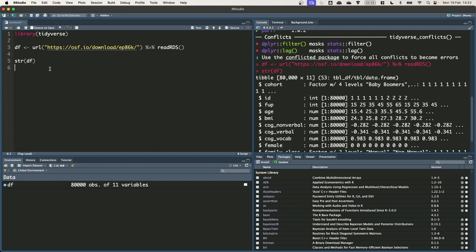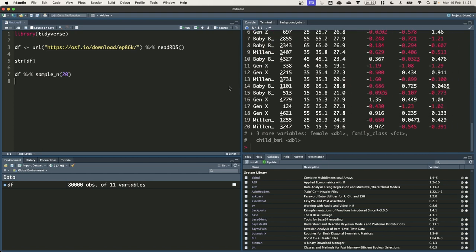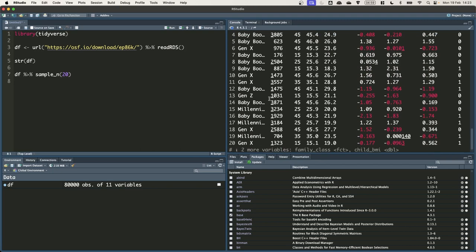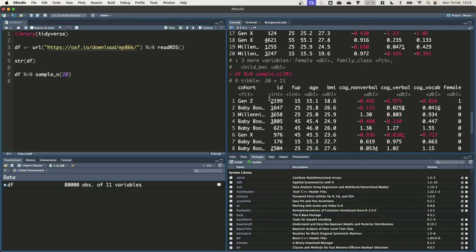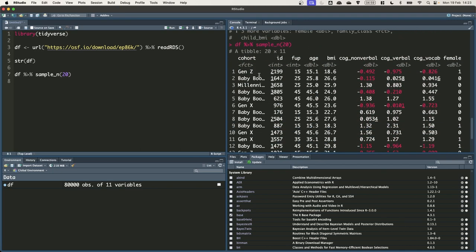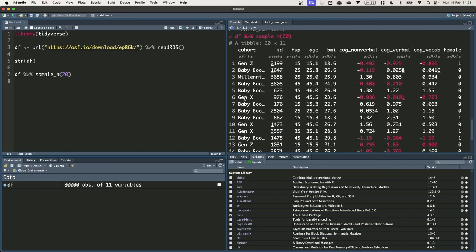We're going to be using this dataset to examine the association between cognitive ability and later BMI. Let's have a quick look at the raw data sampling 20 observations at random using the sampleN function. Let's just make this a bit bigger.